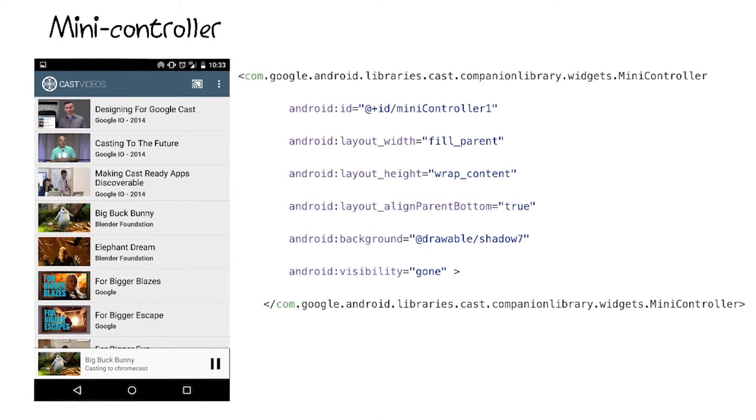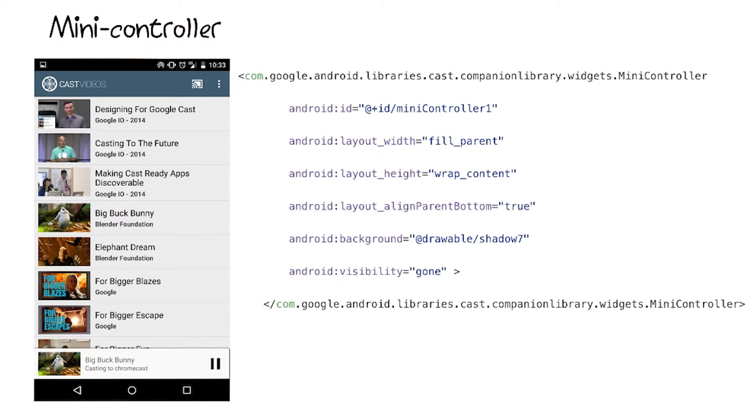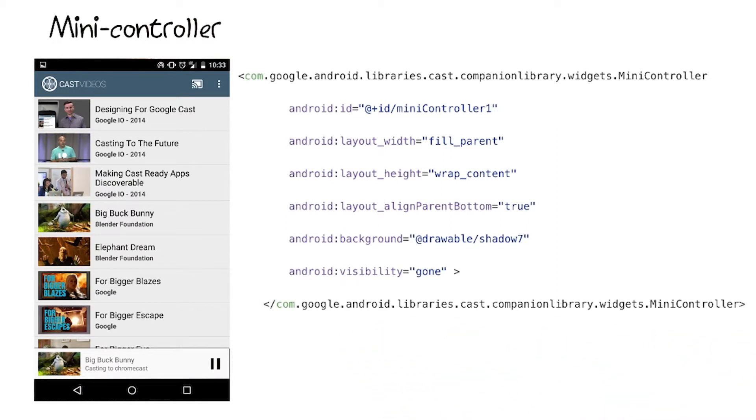One of the ready to use components CCL provides is the mini controller. This is a small controller that can be added to the layout XML of your different activities. Its purpose is to allow the user to browse to different pages of your app, while still being able to control the cast.